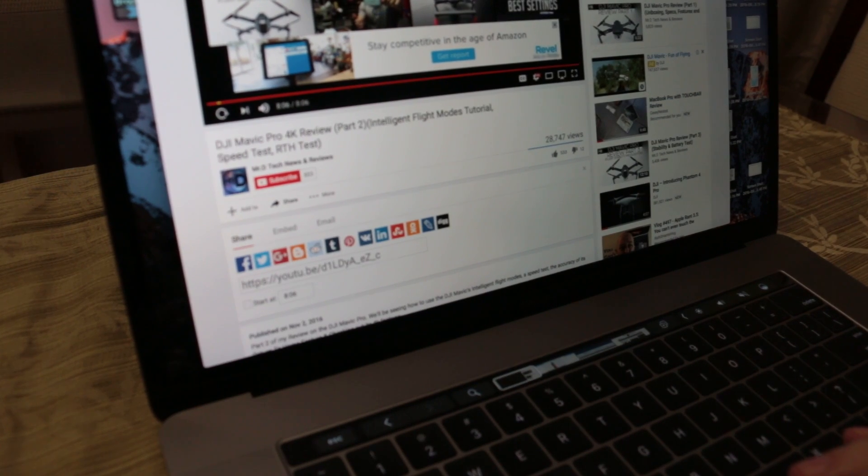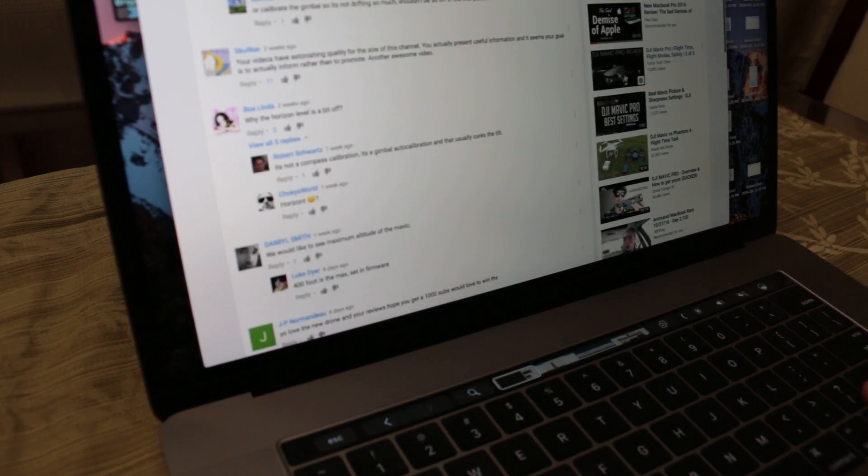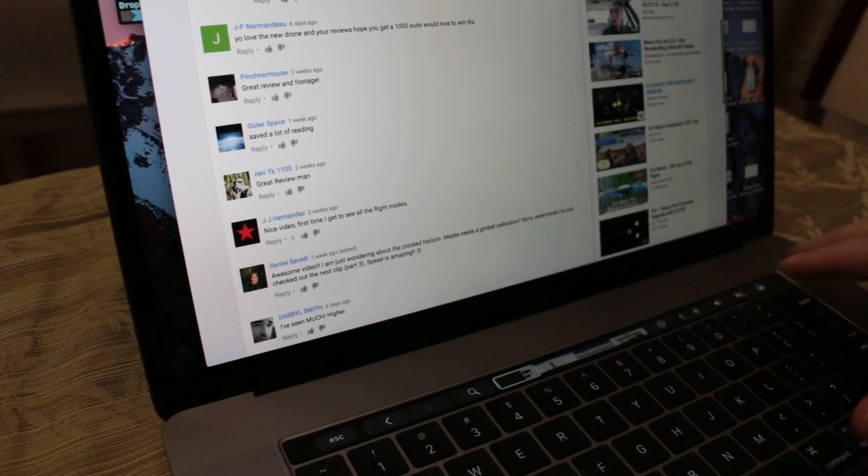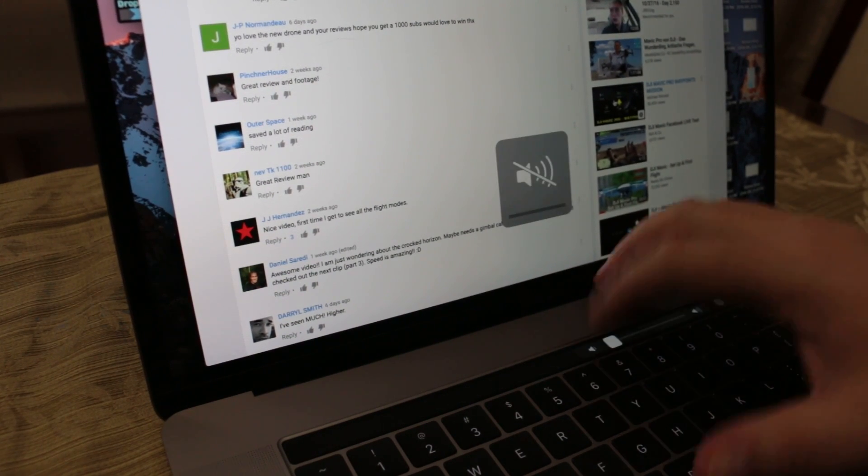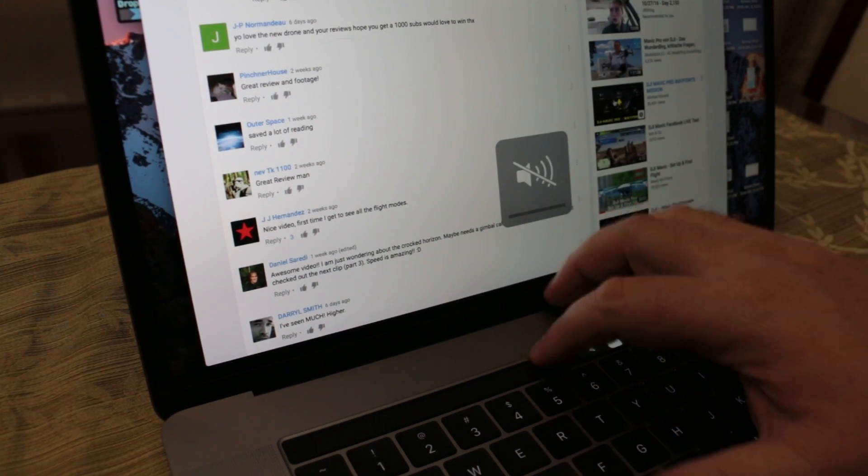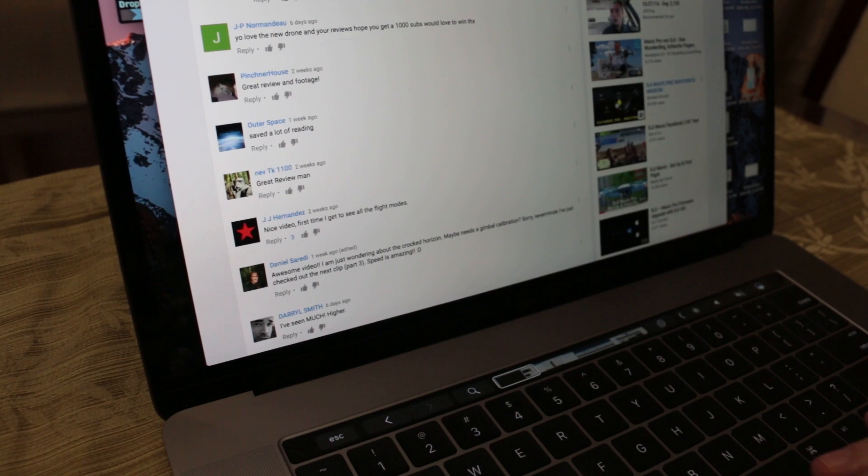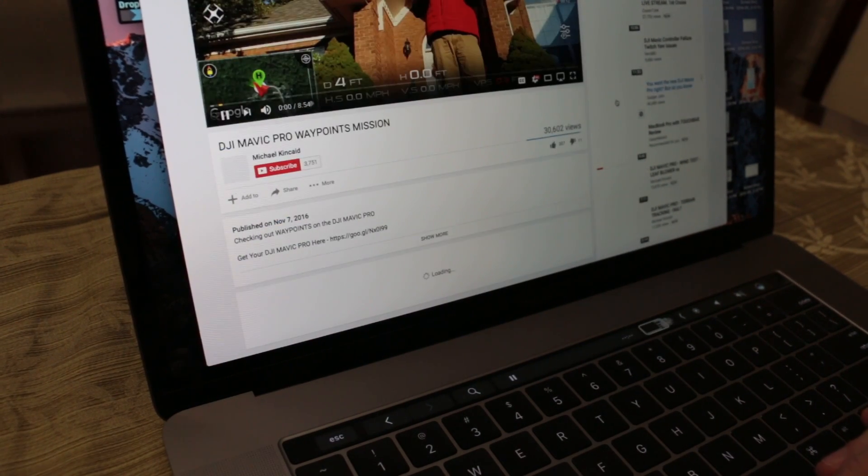It works all the time, pretty much. Let me see if I find another video here. Let me just mute the volume. And let's see if I find another one that has an ad here.